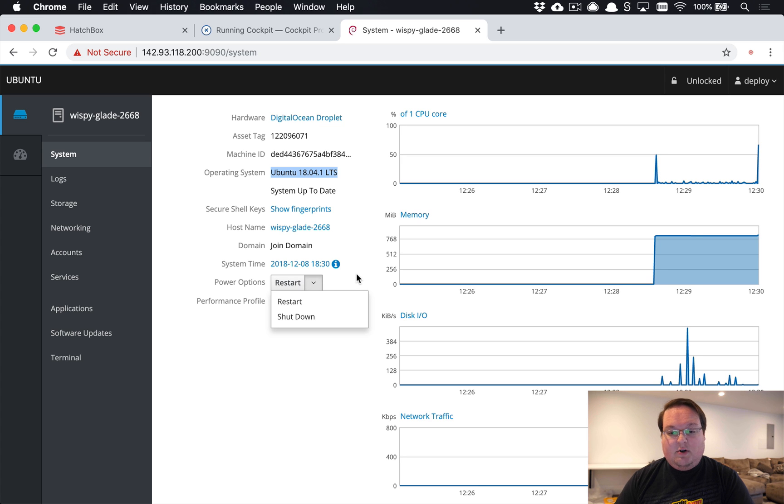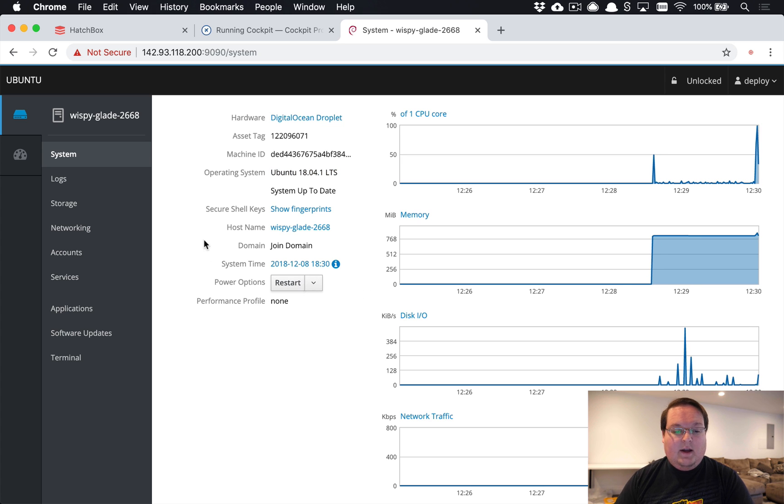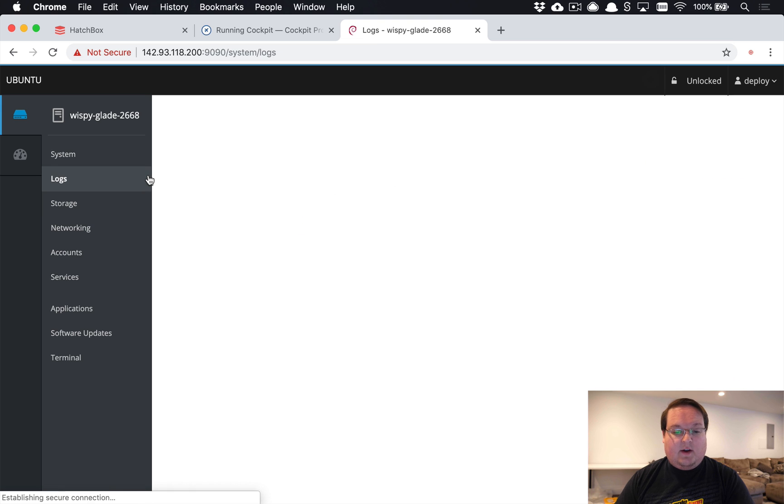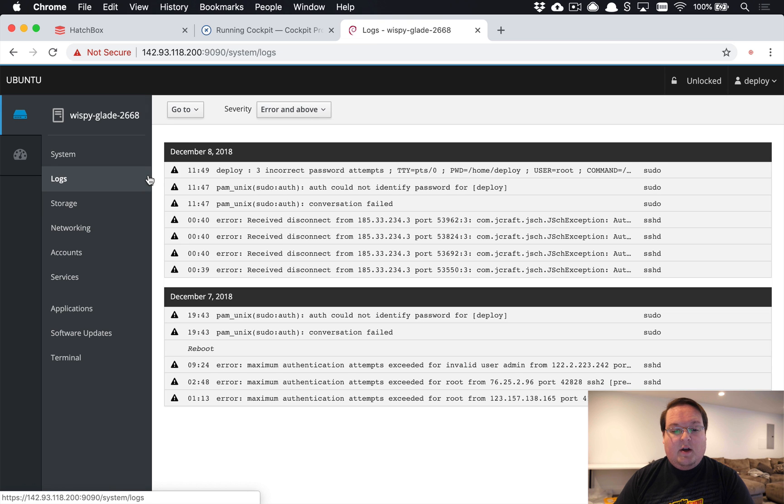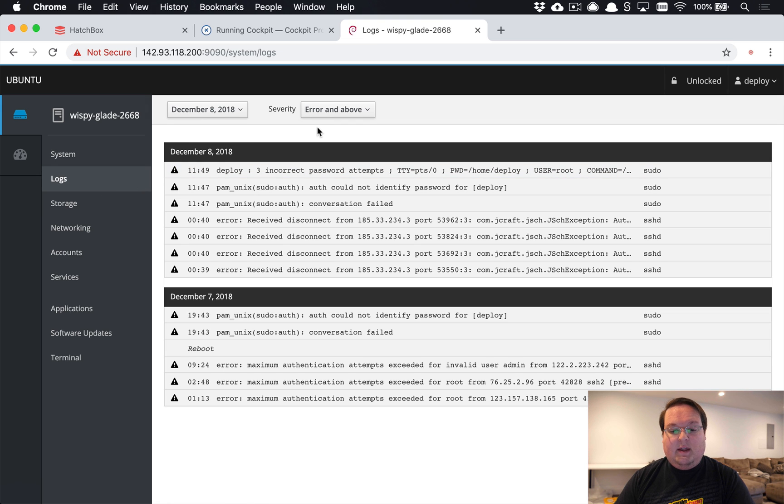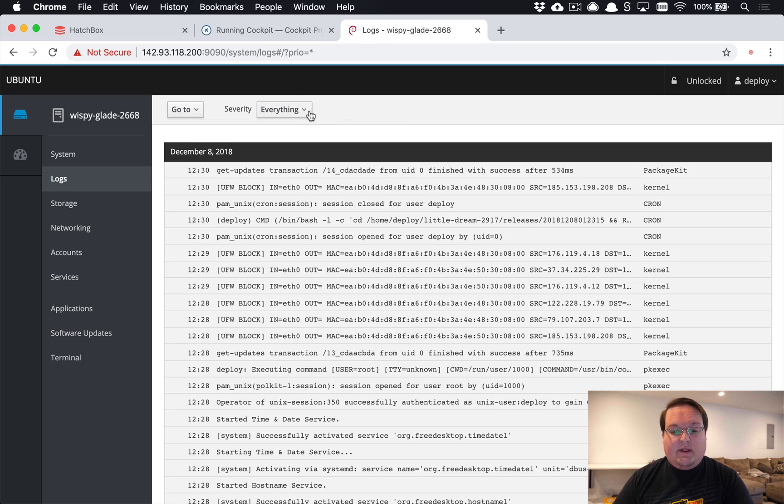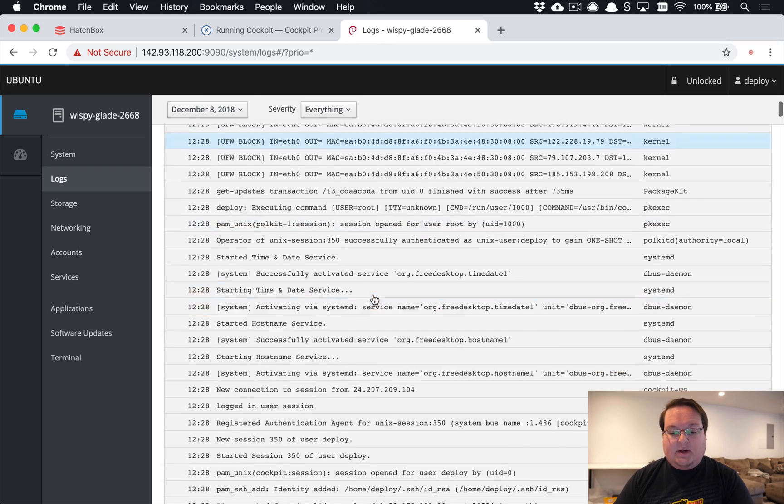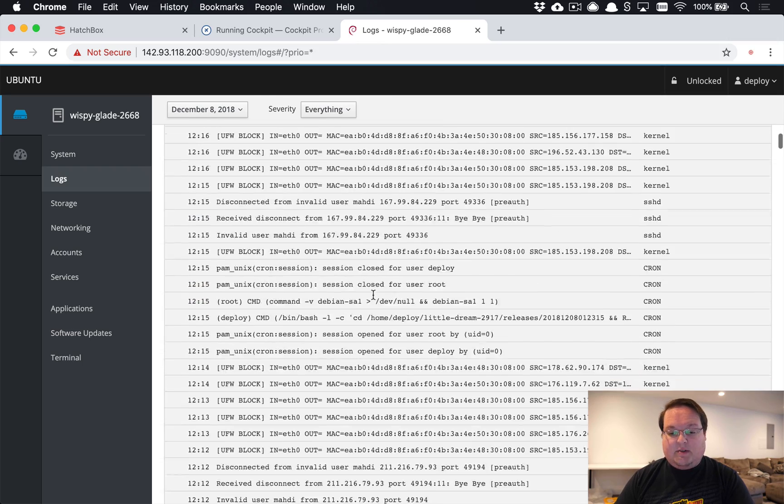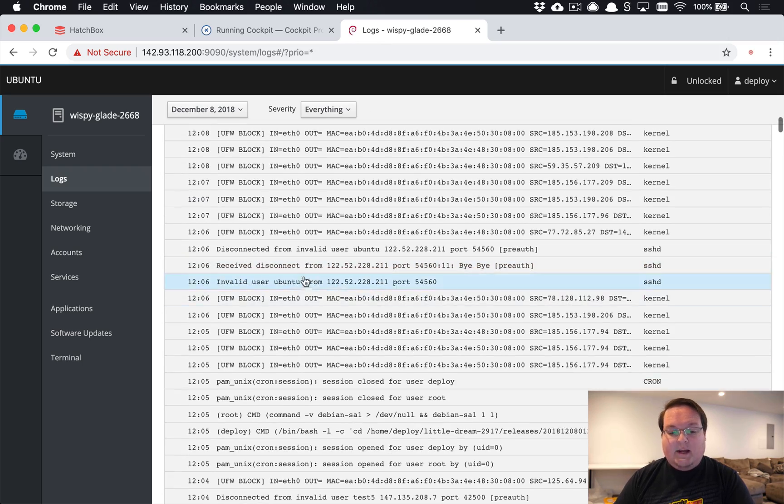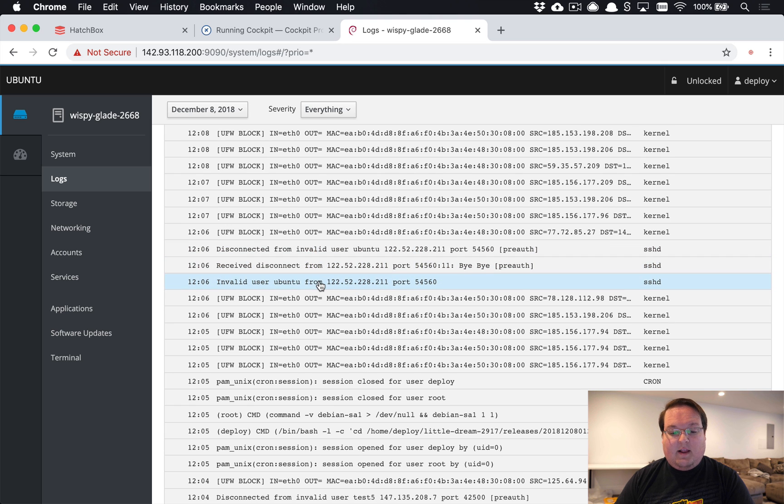You can also restart your server or shut it down from here if you'd like. You have a lot of other options to take a look at. One thing is you can see the server logs here, which is really cool. You can see everything if you want to take a look at what's going on.